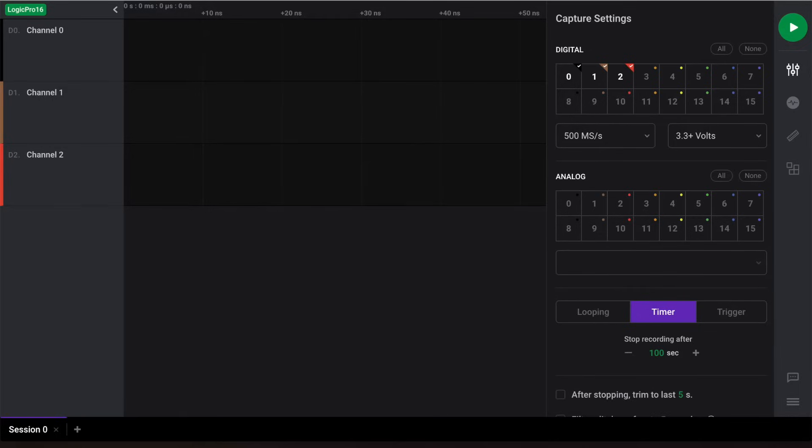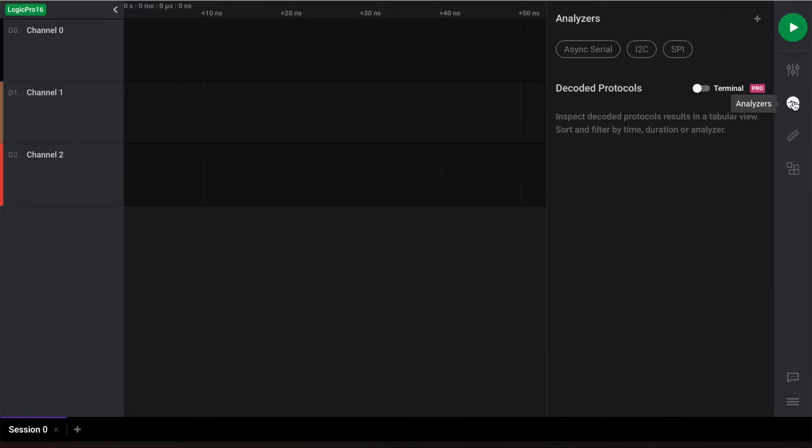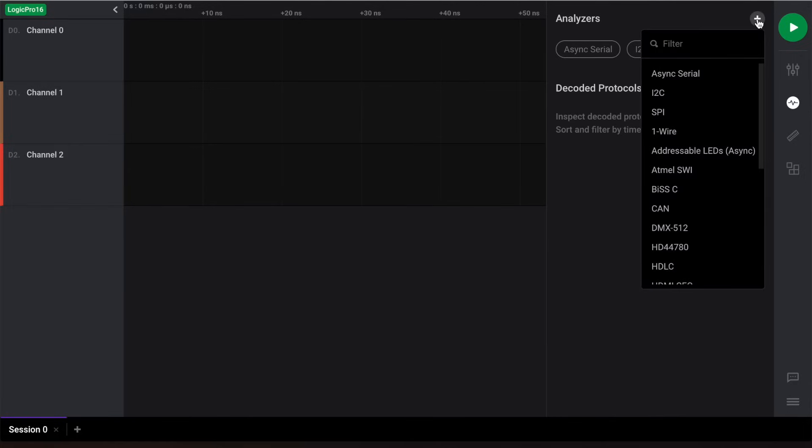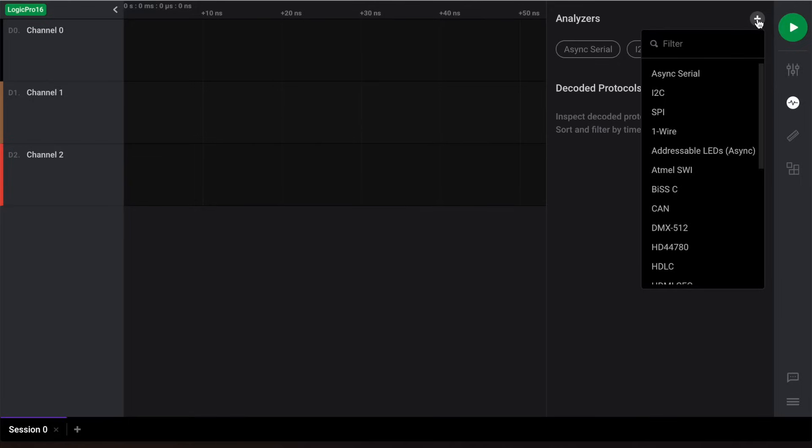Our Logic2 application comes equipped with several protocol analyzers to decode data according to a particular protocol. You can check these out by navigating to the analyzers panel and clicking the plus button. Here you'll see a list of several analyzers that our software currently supports. In case a certain protocol is not found on this list, we offer the ability to create custom analyzers using our protocol analyzer SDK. I've provided a link to the SDK below as well as a list of user-created protocol analyzers.